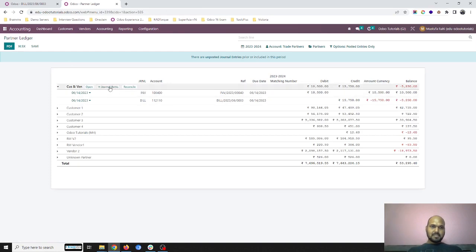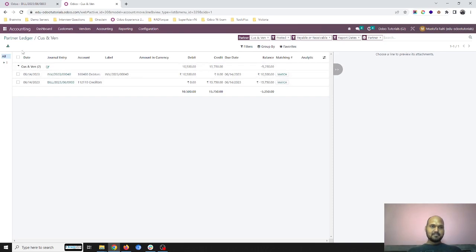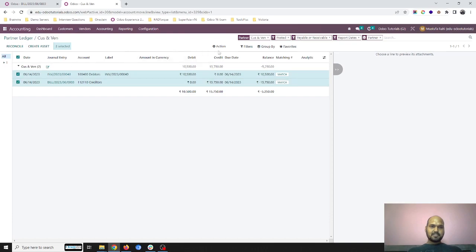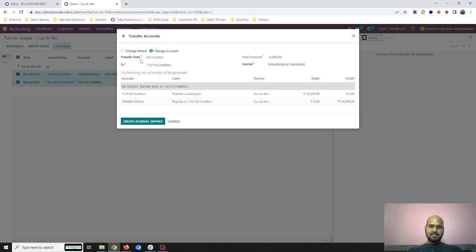But now if I go into general entry, I will have two transactions: debtors and creditors. If I select both transactions and press reconcile, it will pass an entry of change of account.